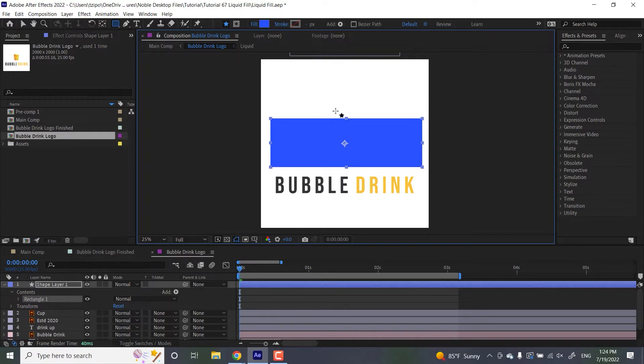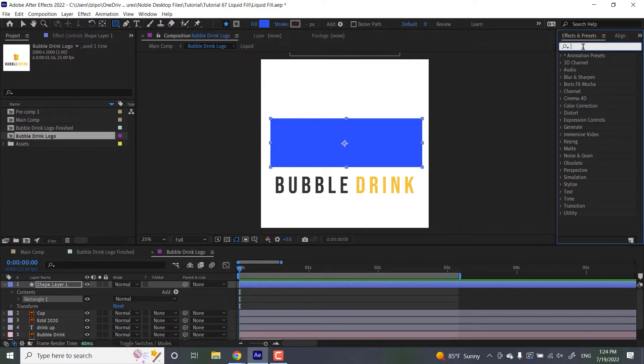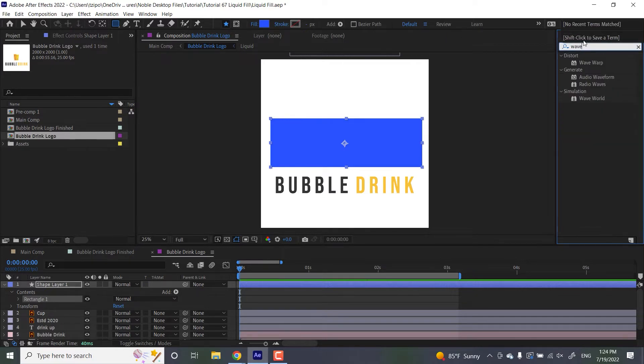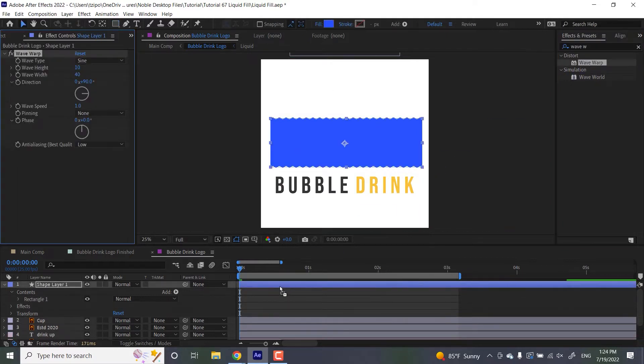The reason being is that this is going to be the track matte that will hide the layer when we turn on that effect. So let's head over to our Effects and Presets and type in wave warp. You can click and drag that to get that onto our new shape layer. And let's explain the different settings.